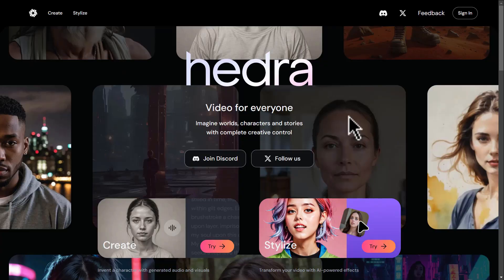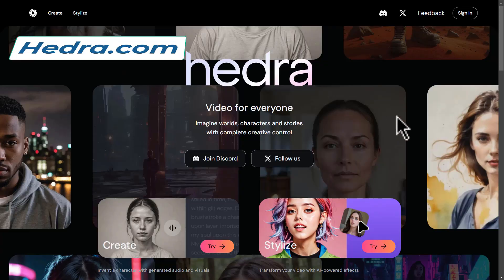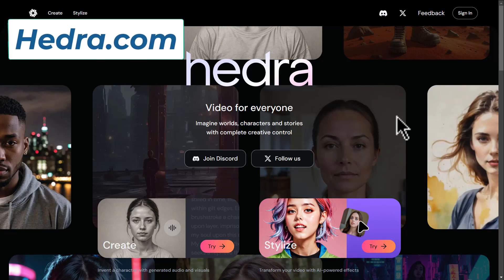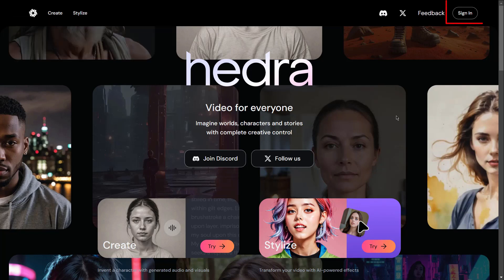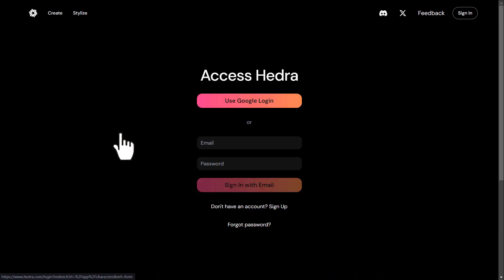First, visit the AI website Hedra — just go to hedra.com. Use the sign-in option in the top right corner to create a free account and log in. You can log in using your Google account.